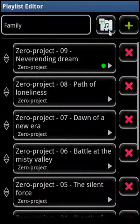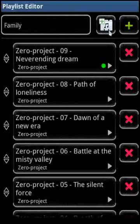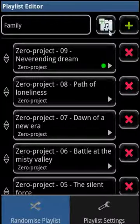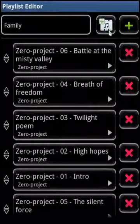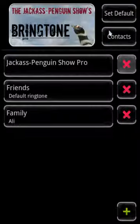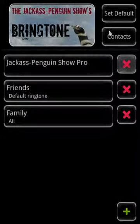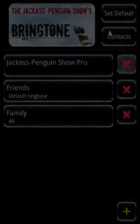Another feature of Bringtone Pro is that you can randomize the order of your playlists. Open the Options menu again and hit Randomize Playlist. Needless to say, Bringtone Pro is ad-free, and when you upgrade from the free version, all your old playlists would be imported for you. Thank you, I hope you enjoy using Bringtone and Bringtone Pro.